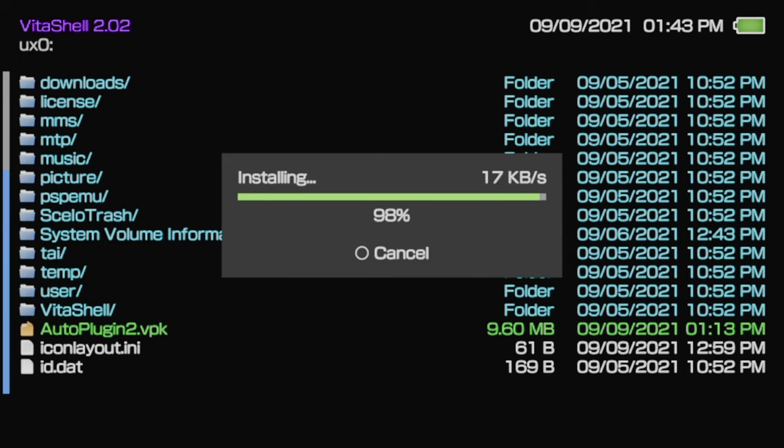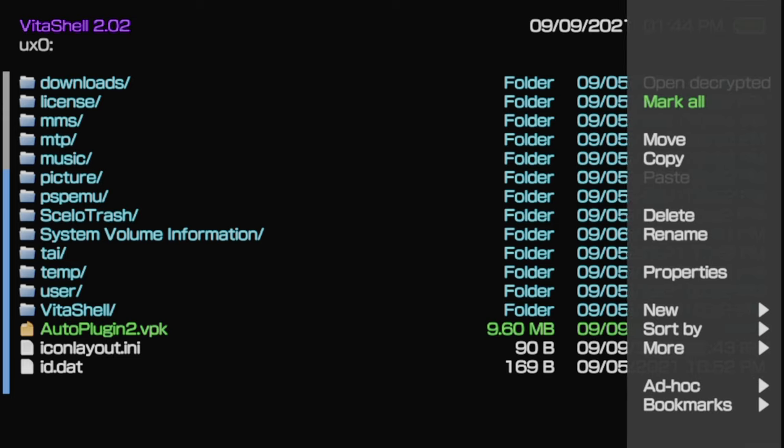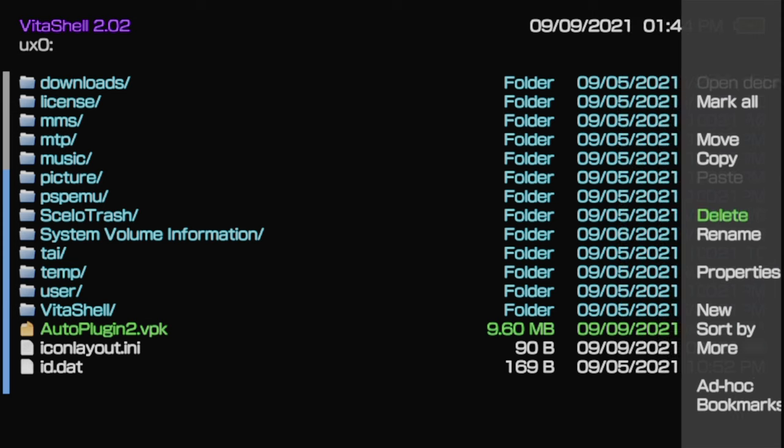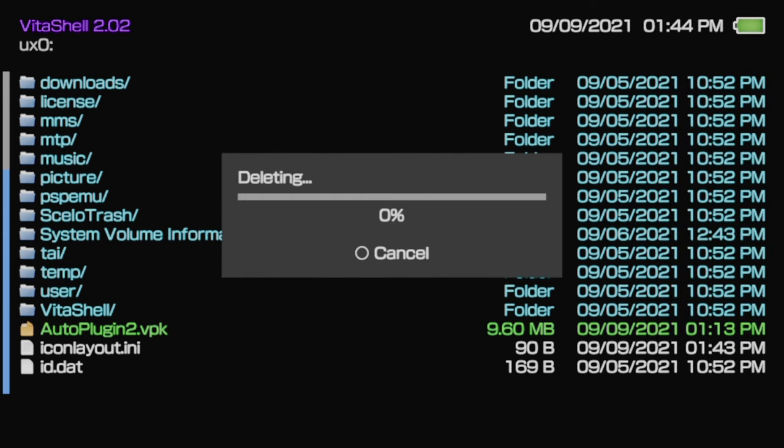Once the installation process is complete, you no longer need the VPK file. You might as well save the space on your storage. With it still highlighted, press the triangle button for the side menu. Use the D-pad to scroll down to delete, select Delete with the X button, and at the confirmation prompt, select Yes to delete the VPK file.